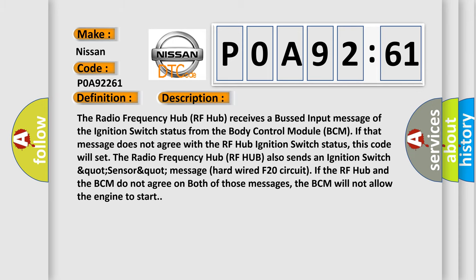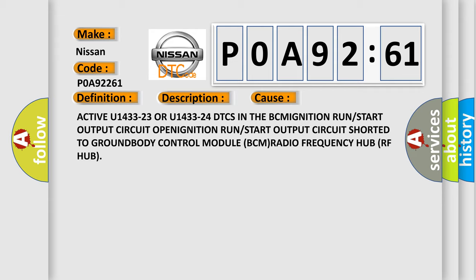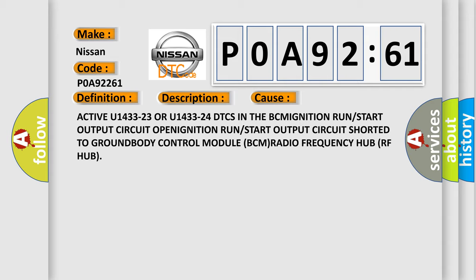This diagnostic error occurs most often in these cases: Active U143323 or U143324 DTCs in the BCM, ignition run or start output circuit open, ignition run or start output circuit shorted to ground, body control module BCM, or radio frequency hub RF hub.